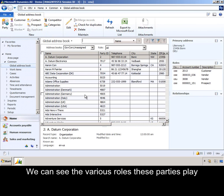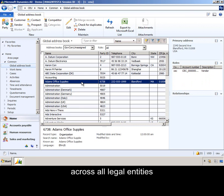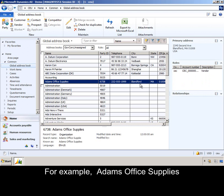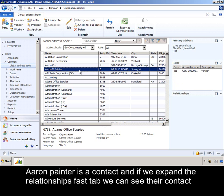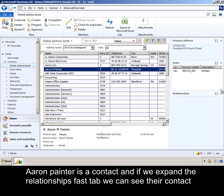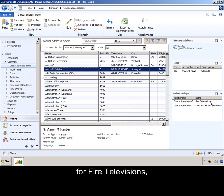We can see the various roles these parties play across all legal entities. For example, Adam's Office Supply is a vendor in our CEC legal entity. Aaron Painter is a contact, and if we expand the relationships fast tab, we can see they're a contact for fire televisions.